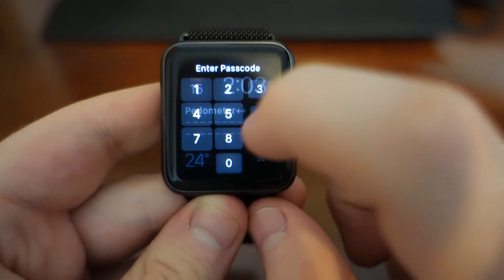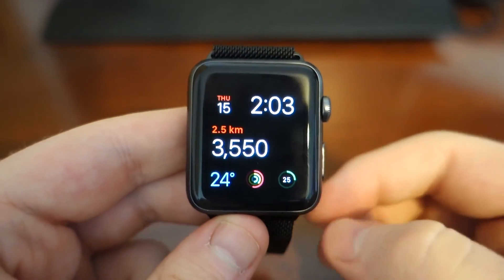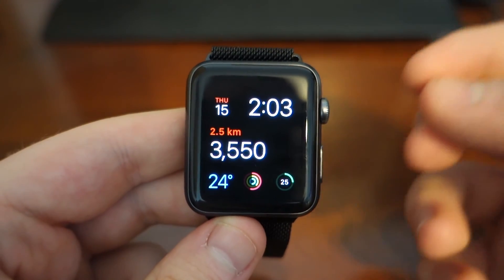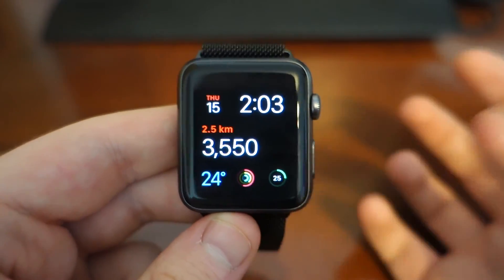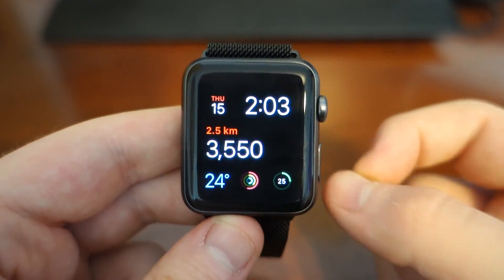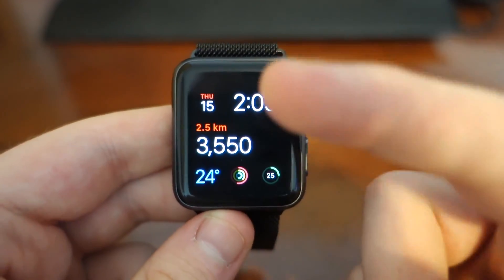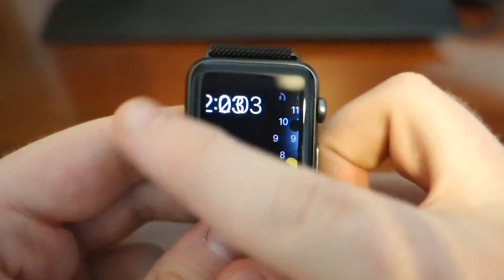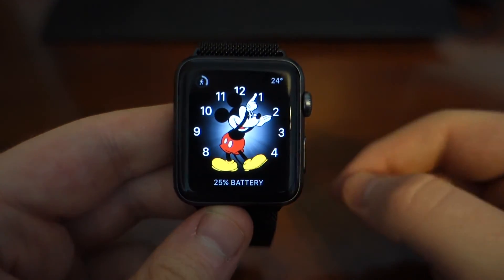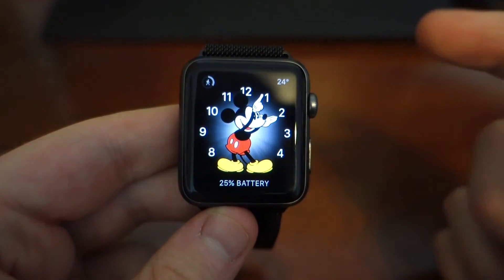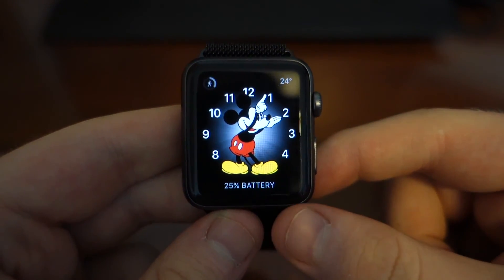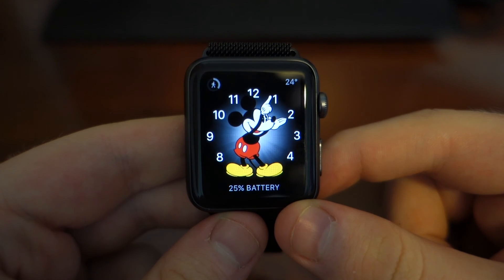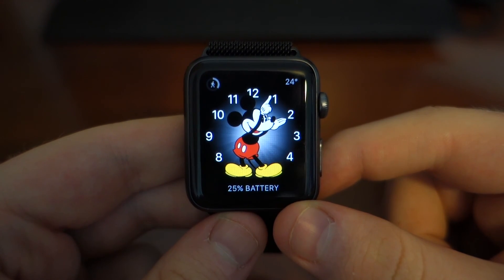Those are the new major features in WatchOS 3. I know there are a lot more smaller features scattered throughout the OS, but those are the main hitting points. Thanks for watching — I hope you enjoyed it. And to sign us out, here is Mickey Mouse — such a creepy watch face.